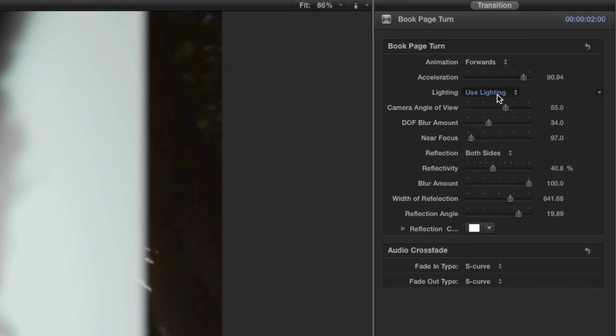I can toggle the lighting on and off. Lighting adds directional light for modeling when rotated off axis. You can see the area of the picture that's not in the reflection brighten up to match the other half of the clip, and we lose the shadow on the backside of the page turn. I'll leave this turned on.